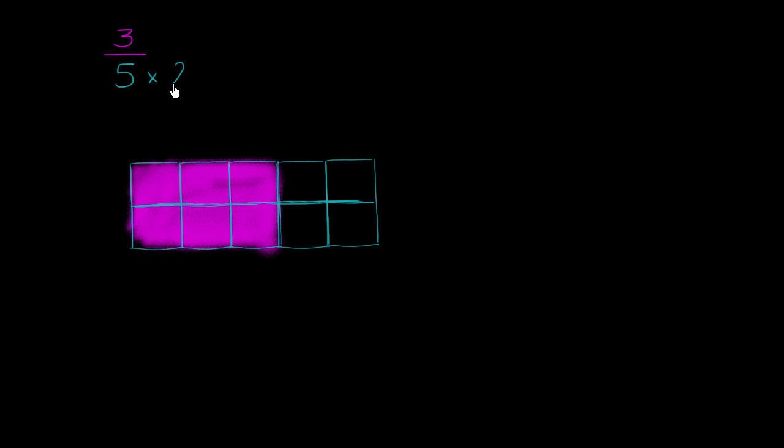So if we were to do this right over here, we now have twice as many sections. So another way of thinking about it, we are multiplying the number of sections by 2. We now have 10 sections. Each of these is a tenth.